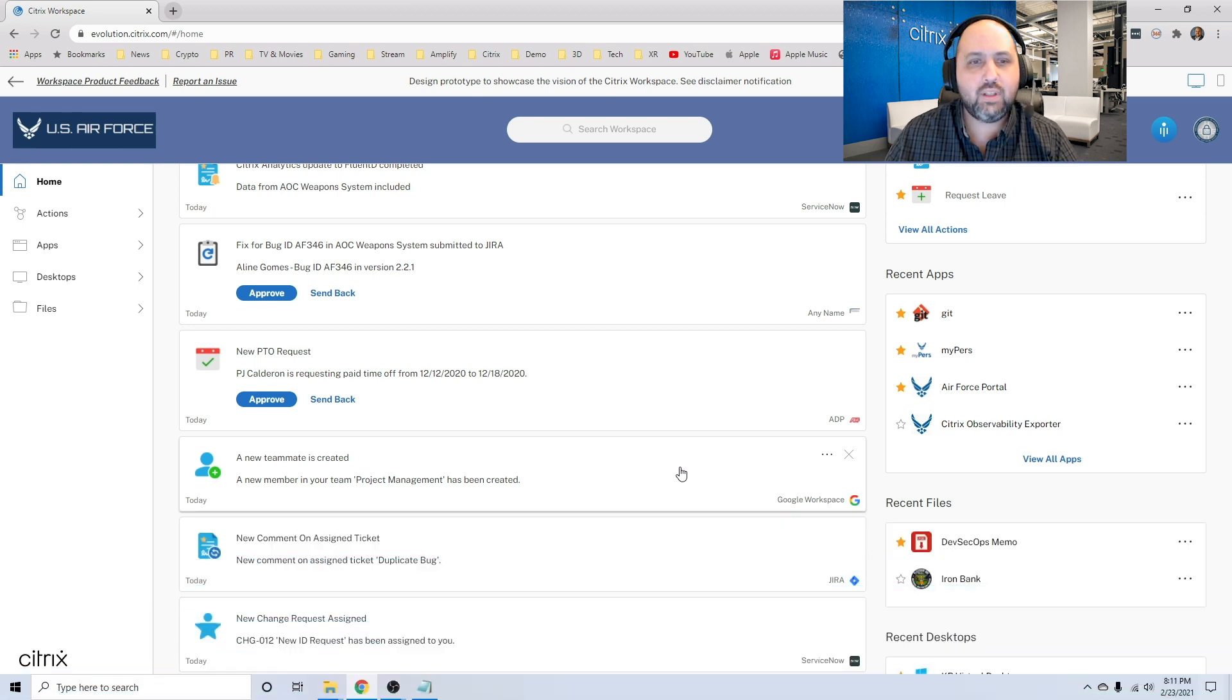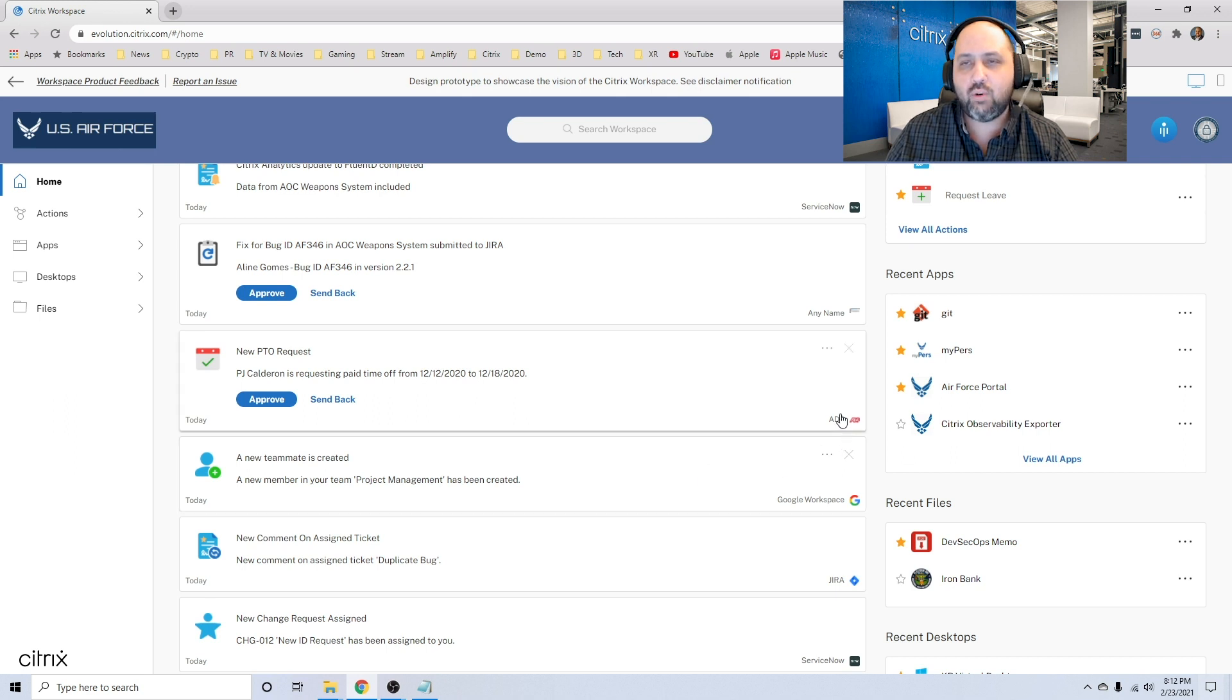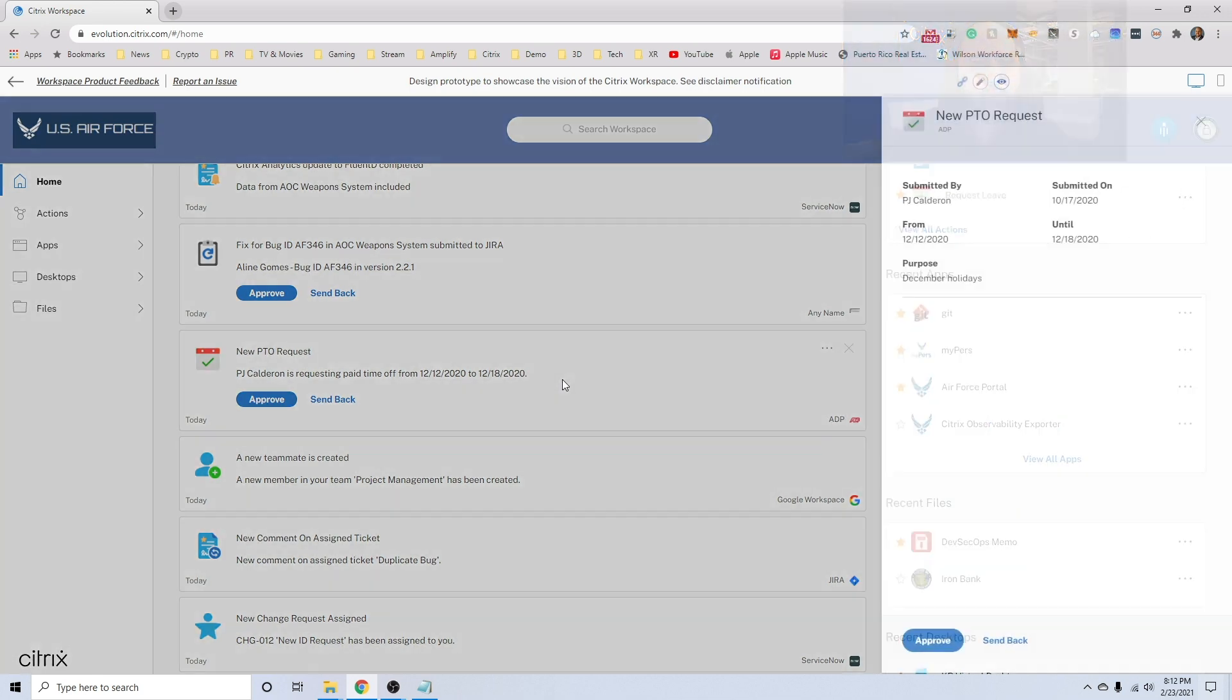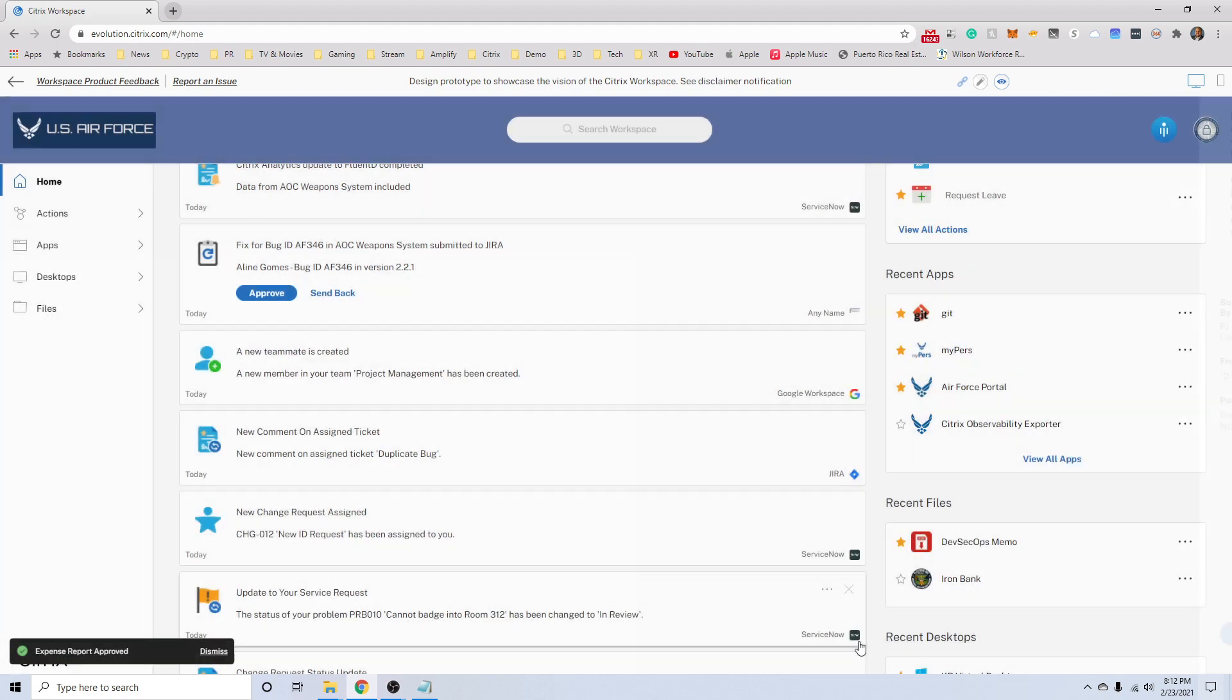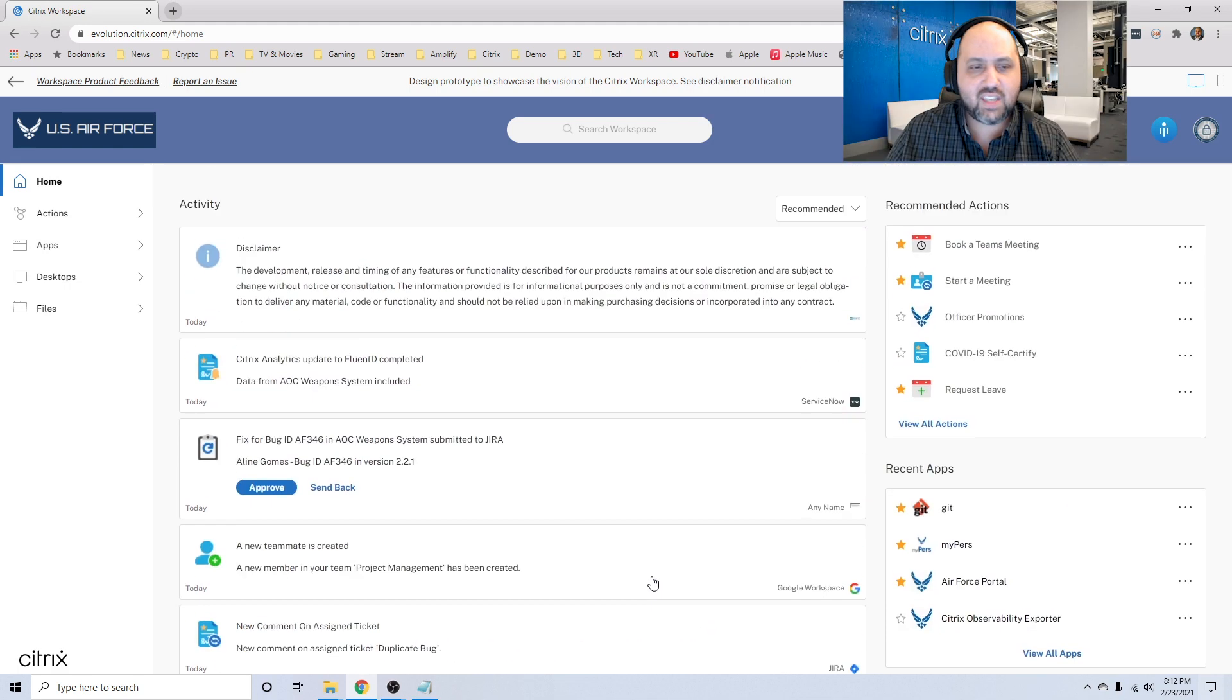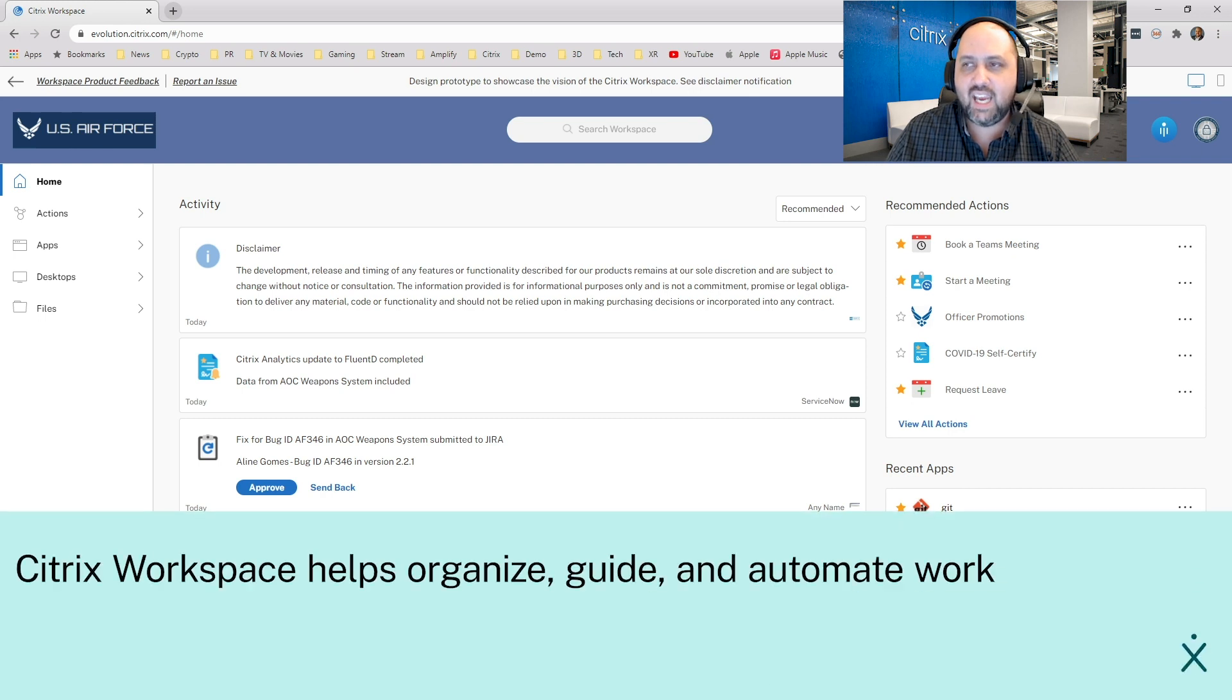Let's take a look at another example, leave. Approving leave is something that I have to do on a pretty regular basis as well. And normally I would have to log into ADP, dig through the menu, same deal. I can just take action on it here, or I can click on the notification and look at more details about this particular request, and then hit approve. So those are just a couple of examples of some of the things that we can help guide and automate work.